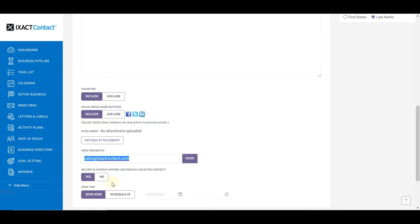By default, Exact Contact automatically creates a record of every mass email in the contact history of each of the selected recipients. If for some reason you do not wish to do this for a particular email, select the No option prior to sending it.